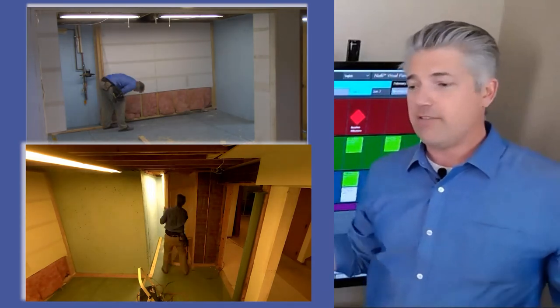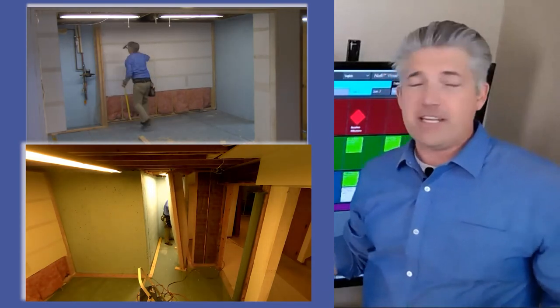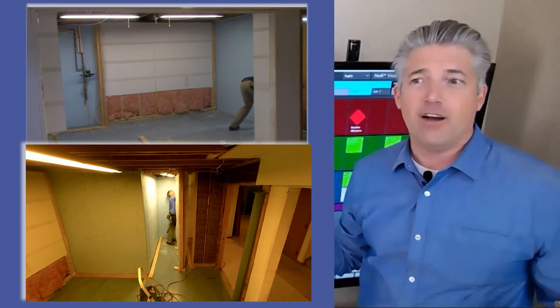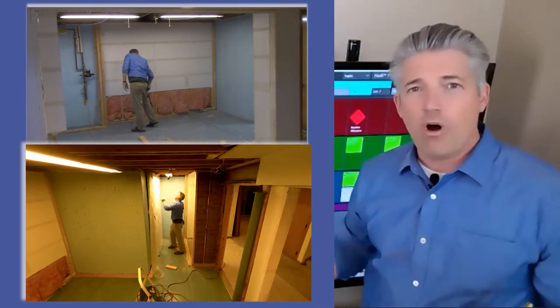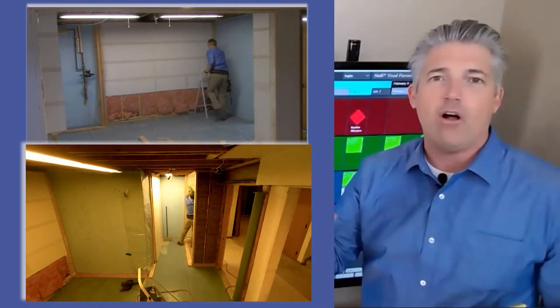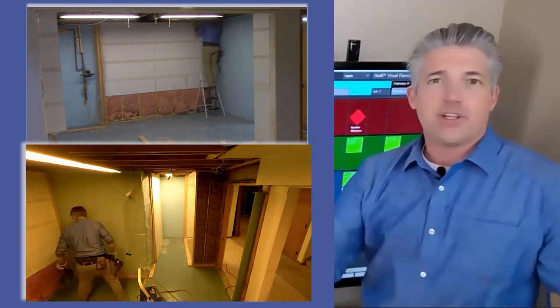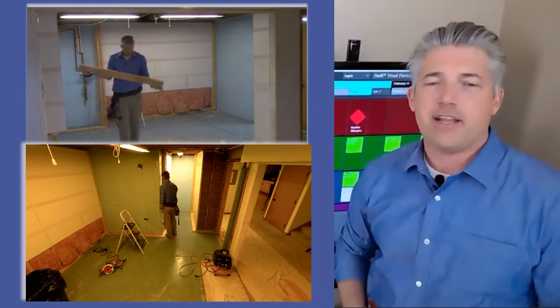So we're going to save close to 15 feet of constructed wall with insulation, vapor barrier, drywall, and we're just going to slide that over. So I'm hoping that's going to save us a little bit of time and some dollars at the end of the day.